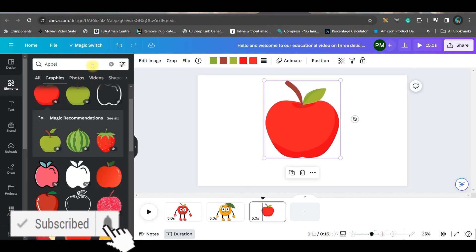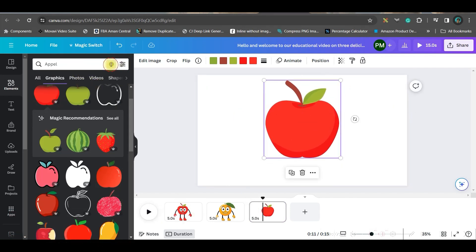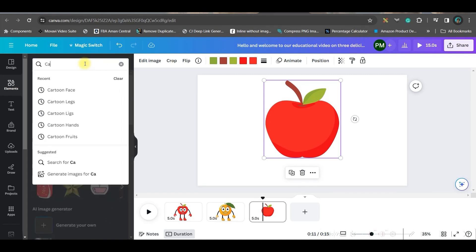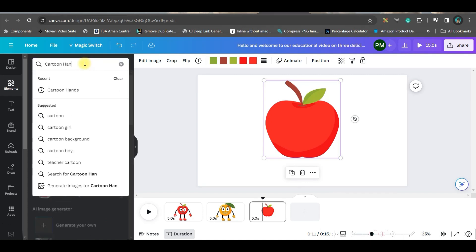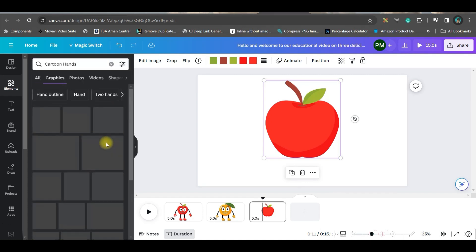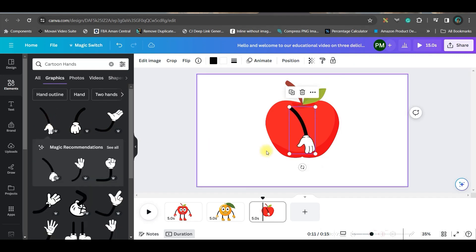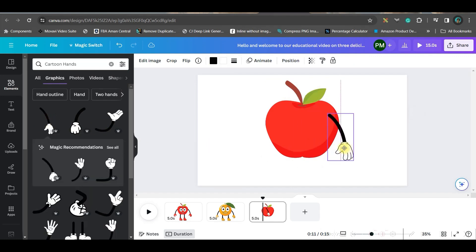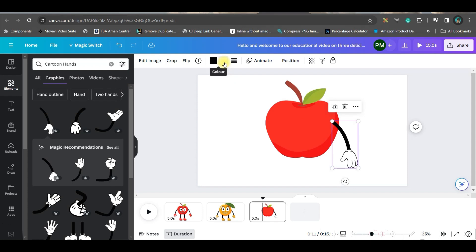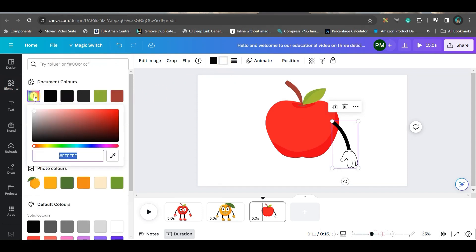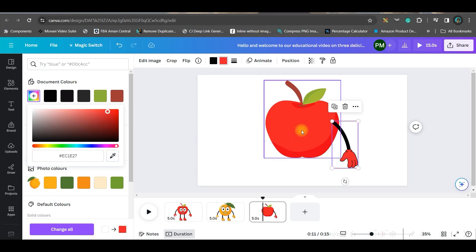Then again in this section I'll have to type cartoon hands. Now go to this click option and select the hand which you like. For me, I like this hand. Just drag it in the right place. Now go to this color section from the top bar. Go to this plus button, take the picker and pick the color from apple.